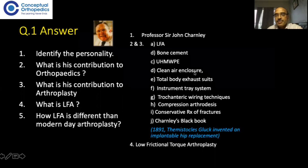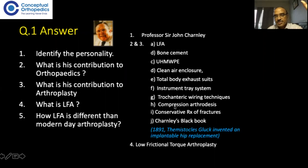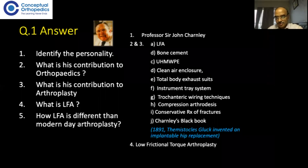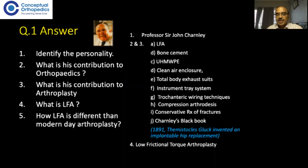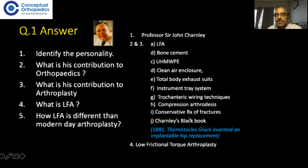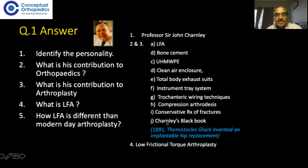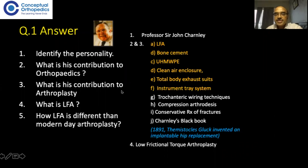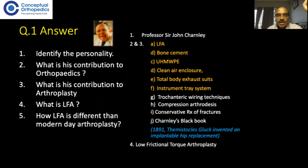Further contributions include clean air enclosure, total body exhaust suits used during surgery, instrument session tray system, trochanteric wiring technique, the Charnley compression arthrodesis clamp for knee and ankle arthrodesis, and his book on conservative treatment of fractures — which is extremely helpful — and Charnley's black book on basic arthroplasty. If the question asks specifically about contribution to arthroplasty, mention the first six components.